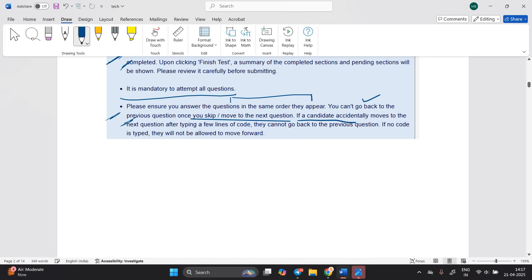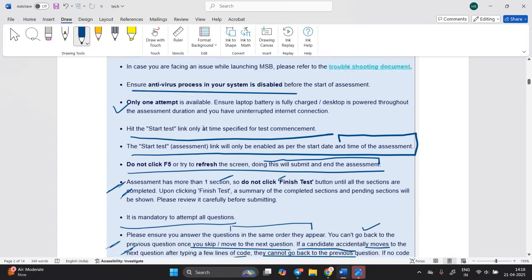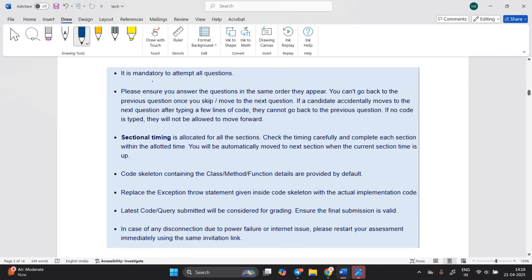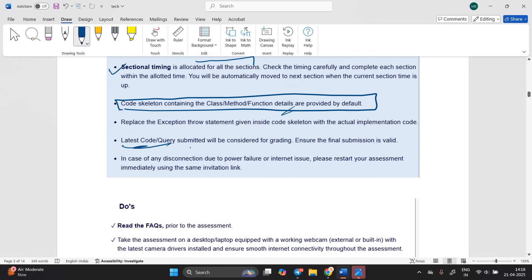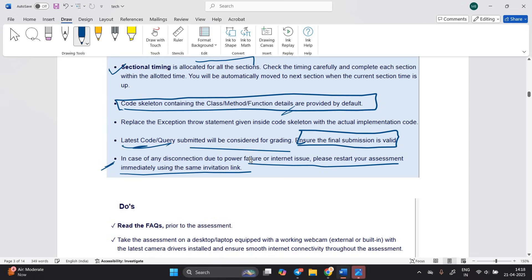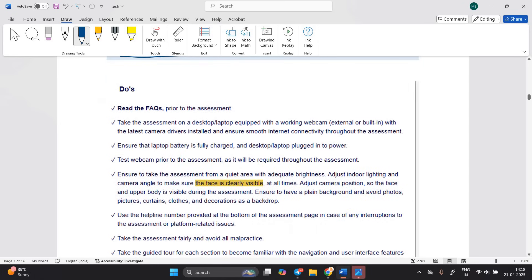It is mandatory to attempt all questions. Ensure you answer questions in the same order — you cannot go back to a previous question once you skip or move to the next. If a candidate accidentally moves to the next question after typing a few lines of code, they cannot go back. If no code is typed, they will not be allowed to move forward. A sectional timer is allocated for all sections. The latest query and code submitted will be considered for grading. In case of disconnection due to power failure, restart your assessment immediately using the same invitation link.